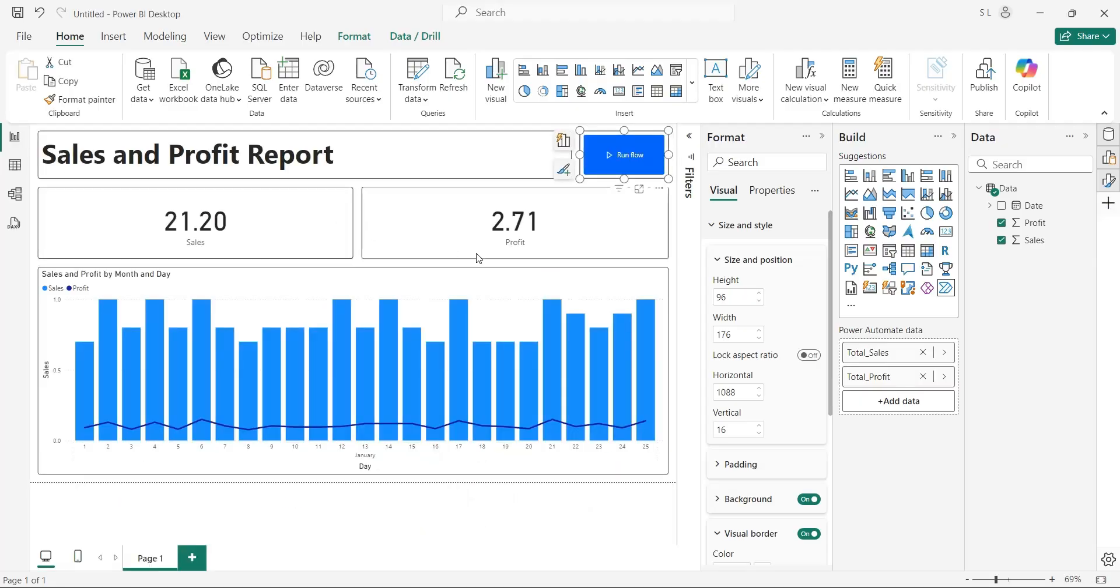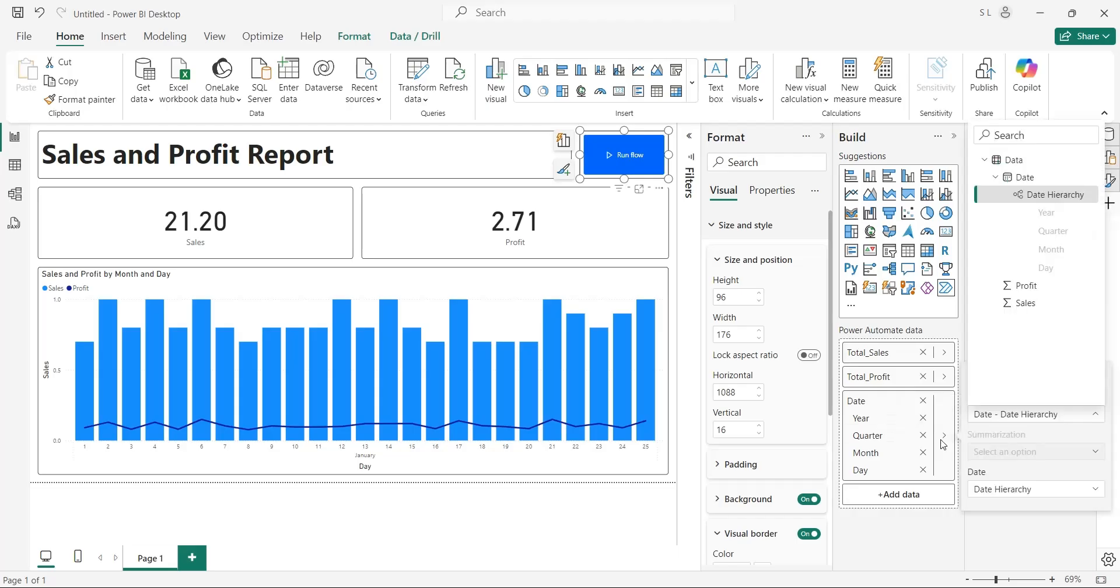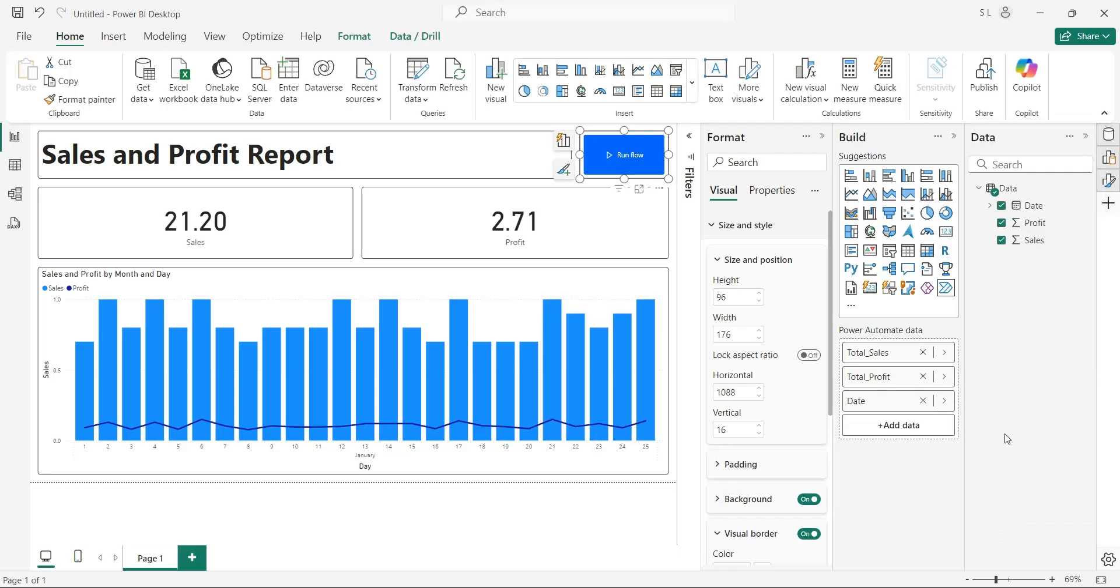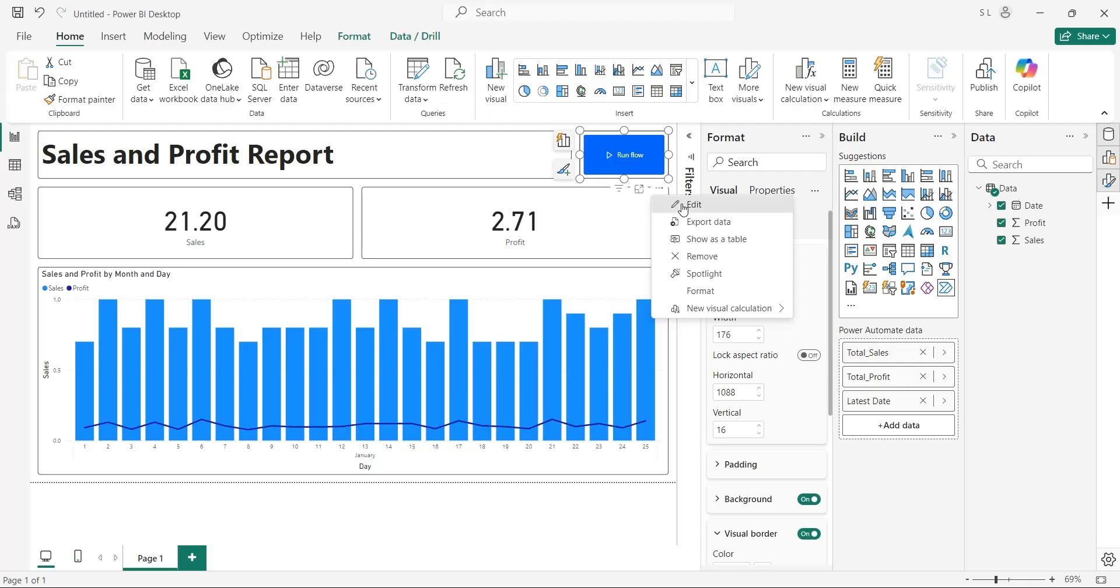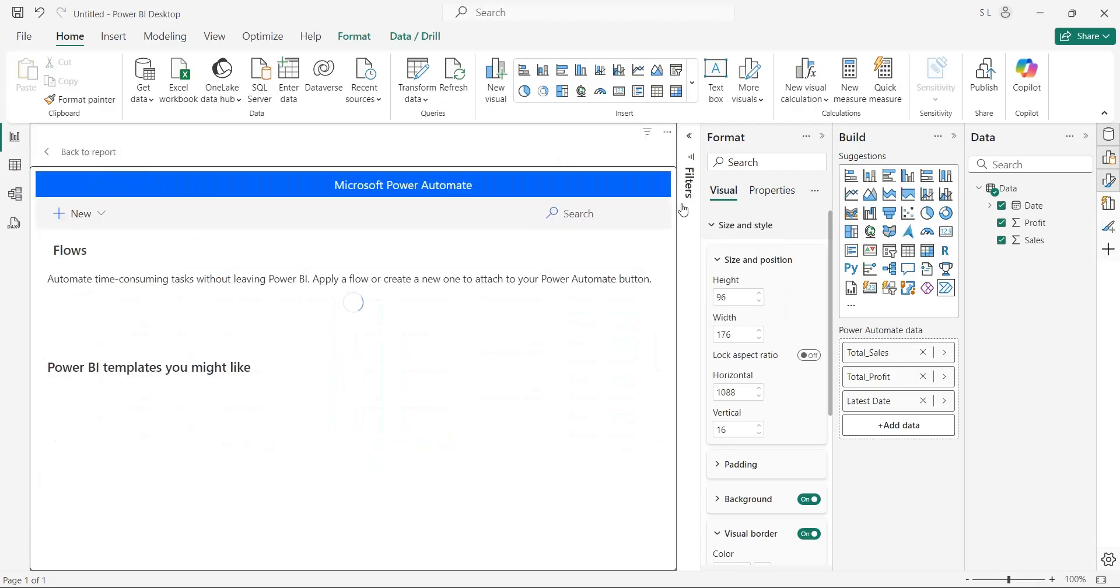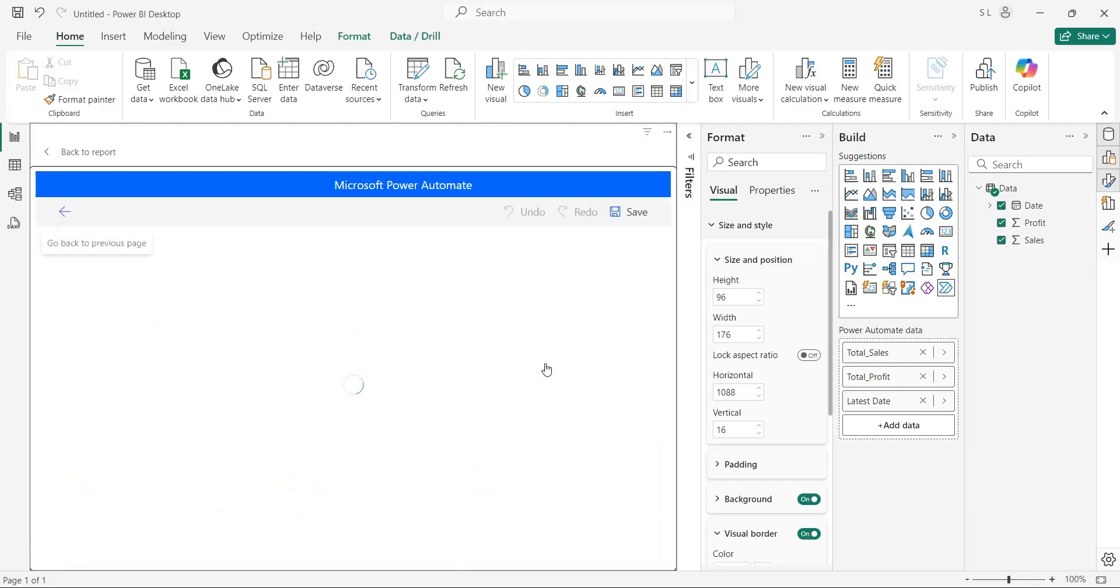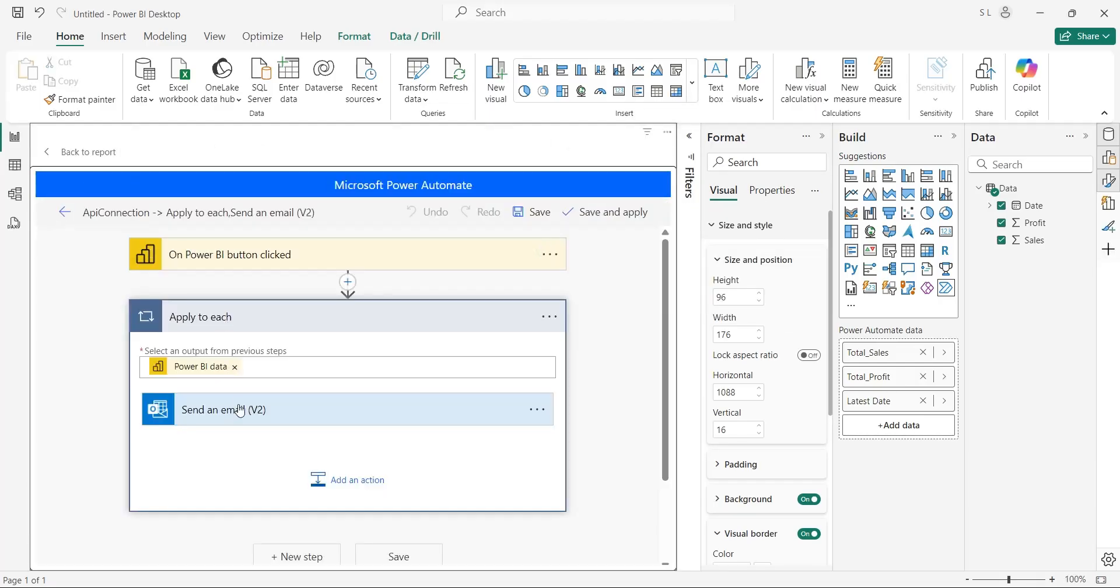Add the date field to the Power Automate visual. Change it to date from date hierarchy. Then, in the summarize menu, change it to latest. Now, this will show the latest date. Edit the Power Automate visual. Select the Send an Email flow and edit it as well. Expand the container, and then Send an Email action.